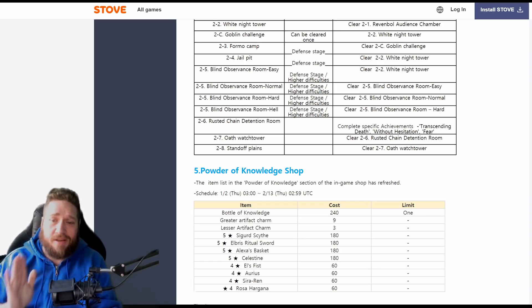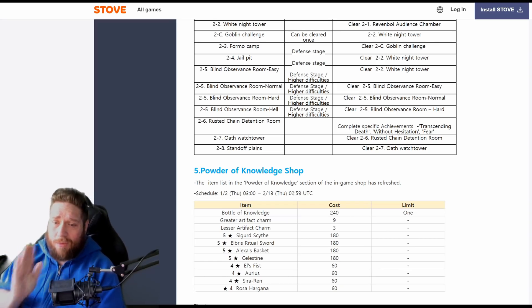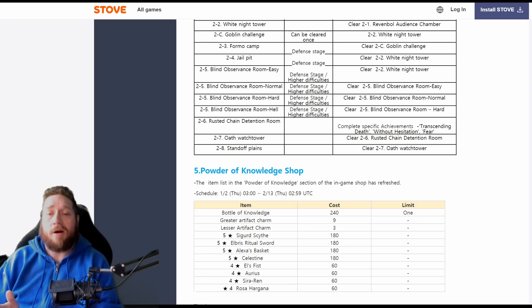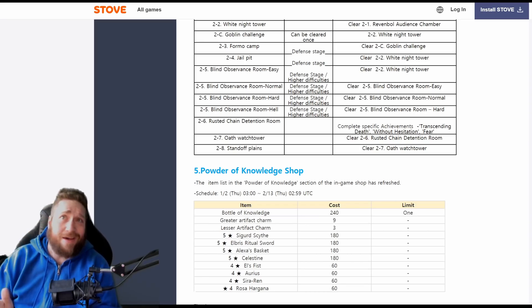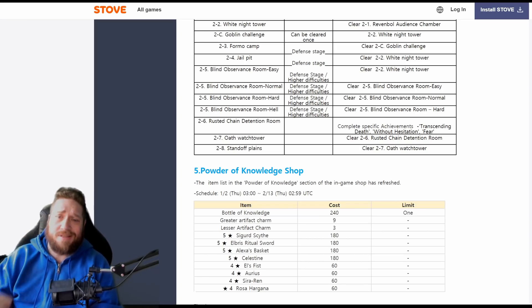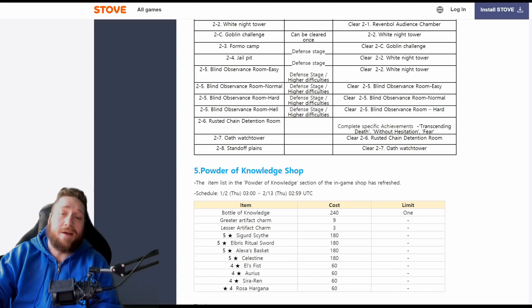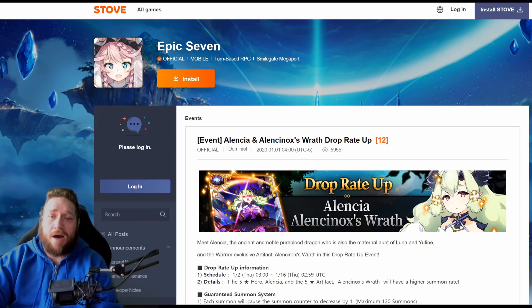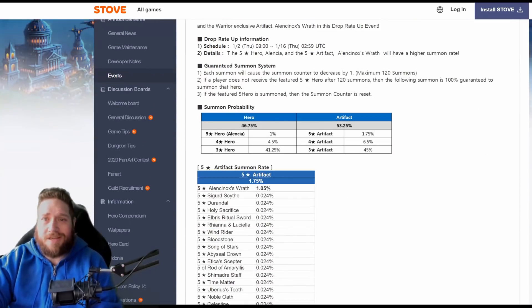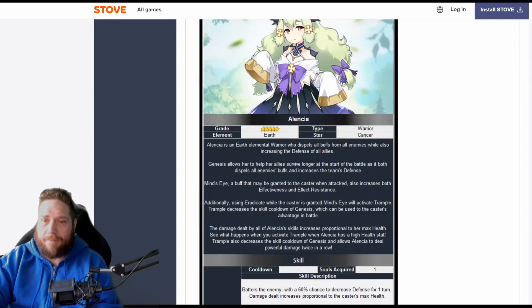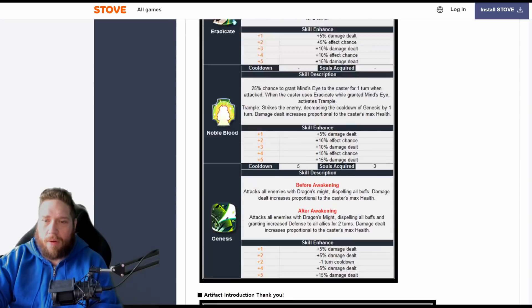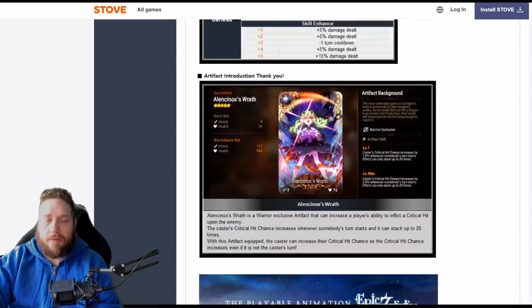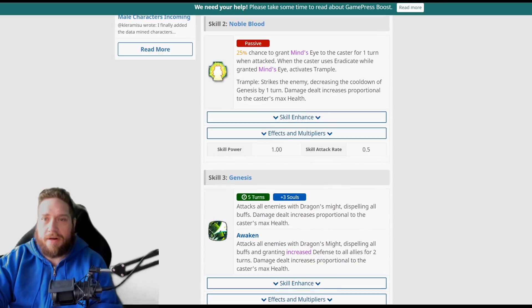But you know, out of these, definitely want to pick up Sigurd Scythe and Elbrus Ritual Sword if you don't have it—really, really important. You can finish up your Arius if you haven't yet. So this is actually a really, really good change into the powder of knowledge shop. Now I wanted to take a look over here to see if they went into her—what Mine's Eye granted. No, absolutely not.